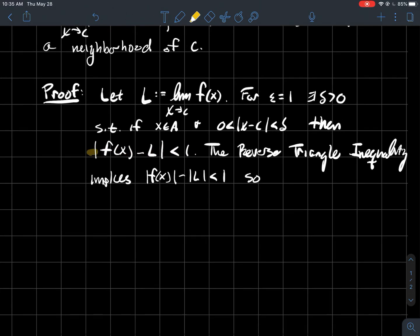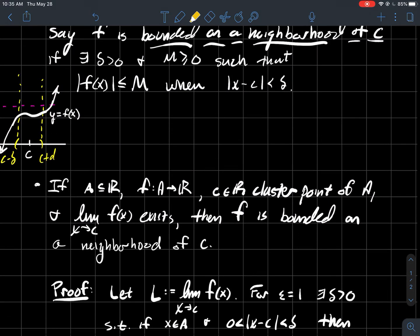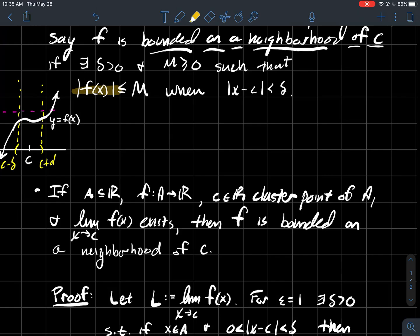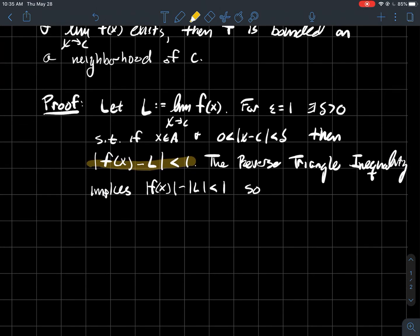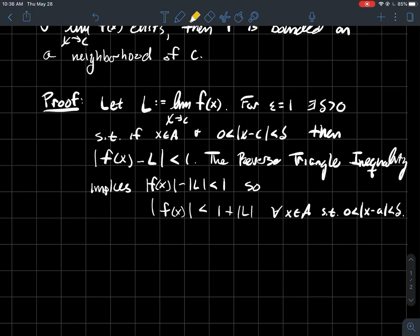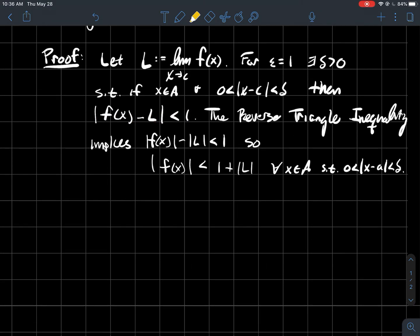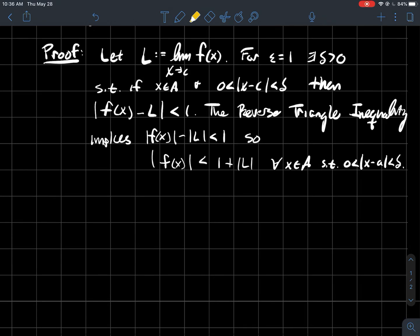Let's apply the reverse triangle inequality to this, because what I'm going for is: I want to say that the absolute value of f(x) is less than or equal to some number. I'll use the reverse triangle inequality to split the left side into two pieces, and that's still less than 1. So now I can just add the absolute value of L over, giving me that the absolute value of f(x) is always smaller than 1 plus the absolute value of L for every x in my domain, so long as x is within delta of c.